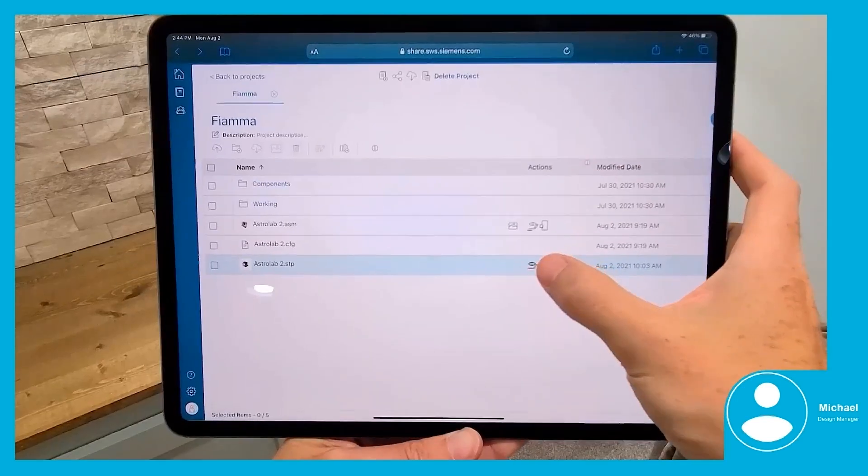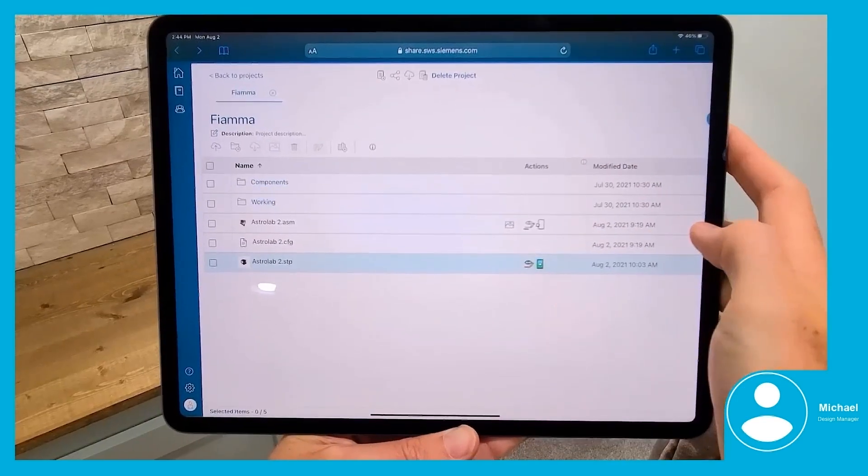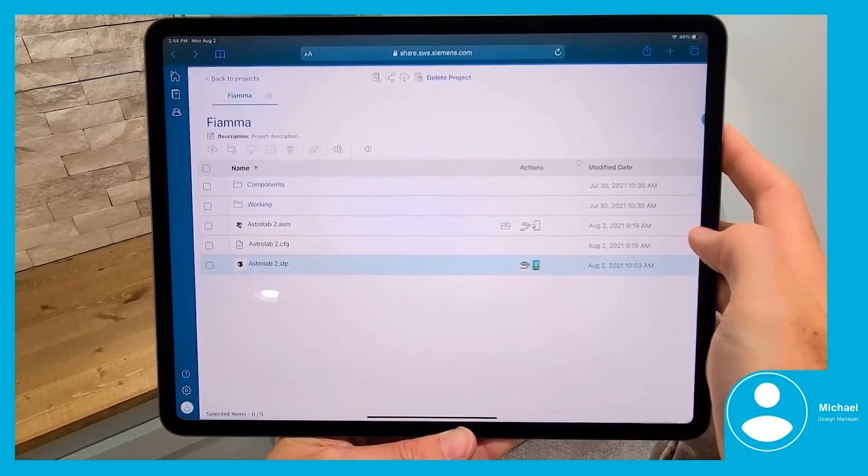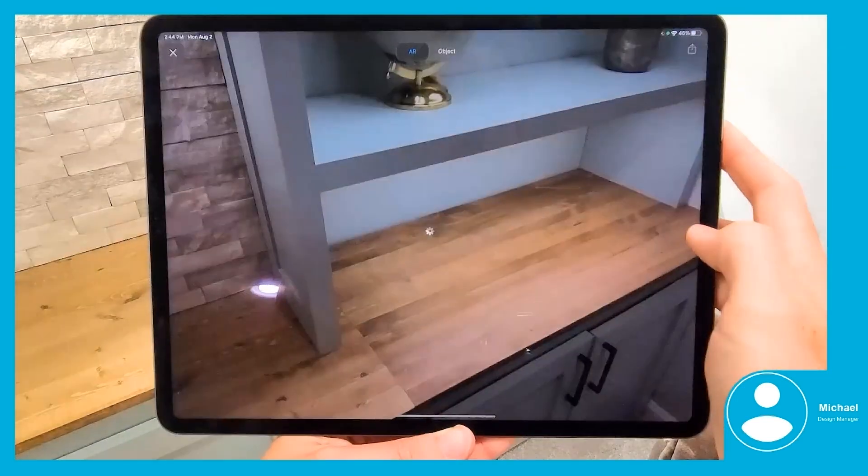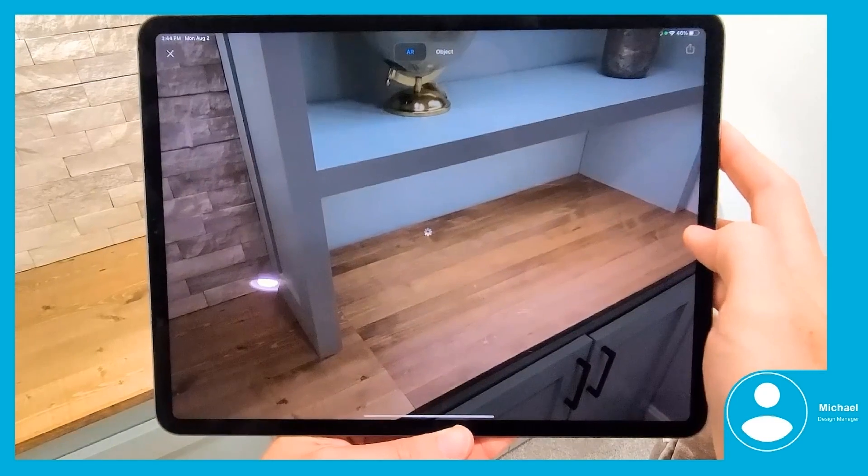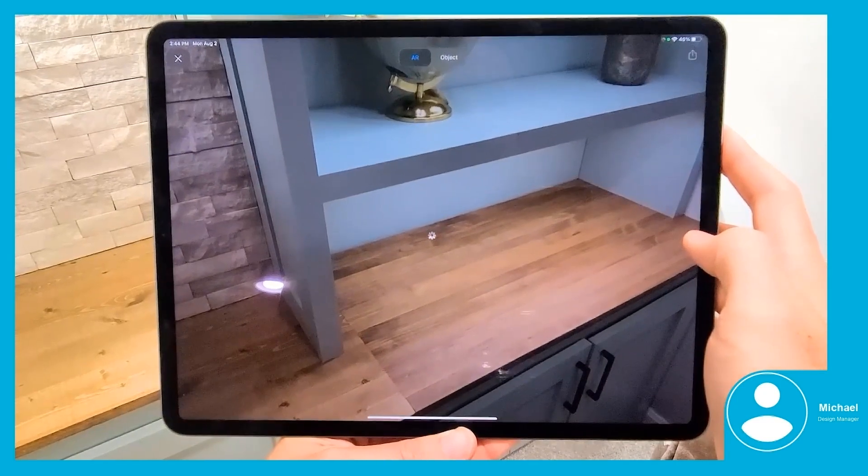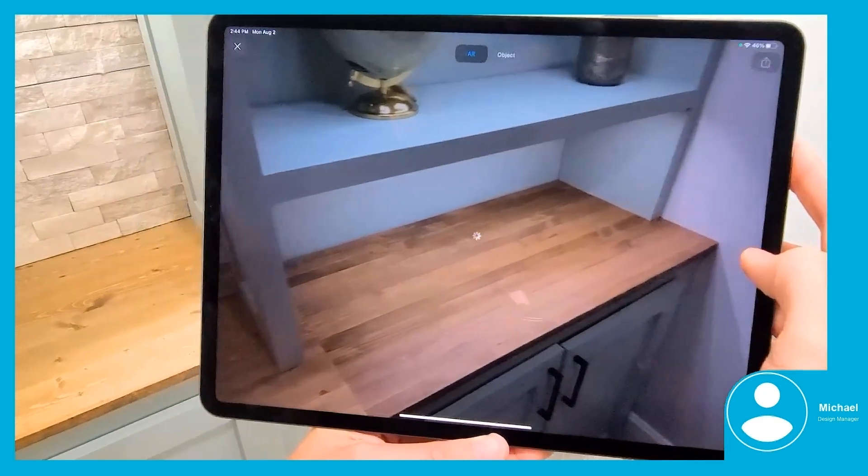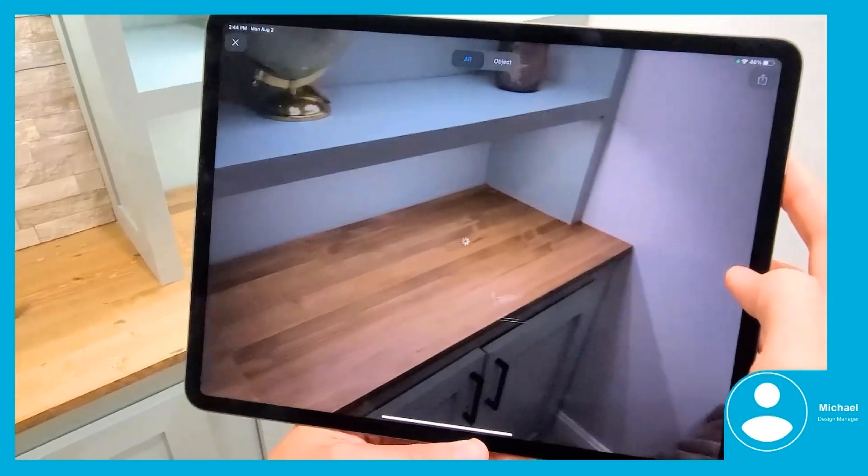Michael can even leverage his mobile phone or tablet device and make use of Accelerator Share's augmented reality capability in order to see exactly how the design will look in a real-world environment.